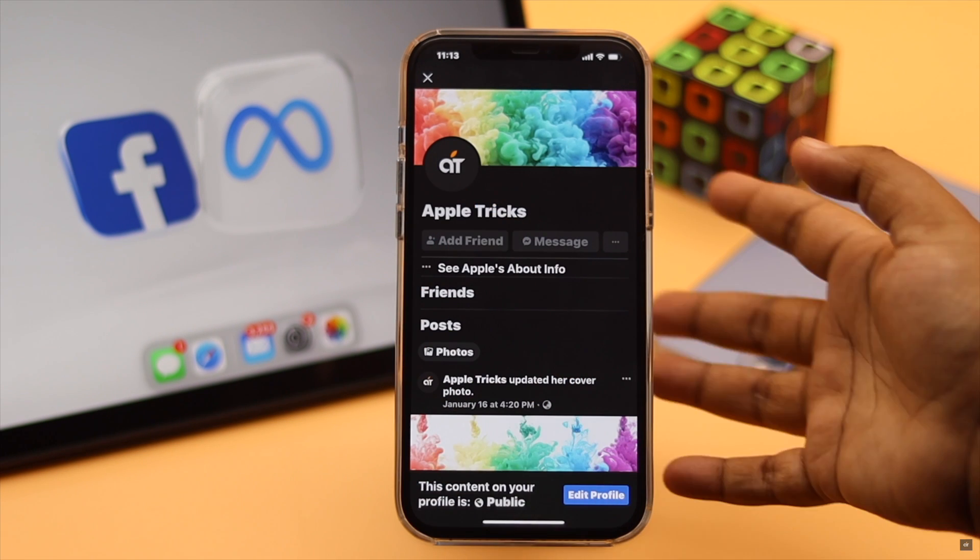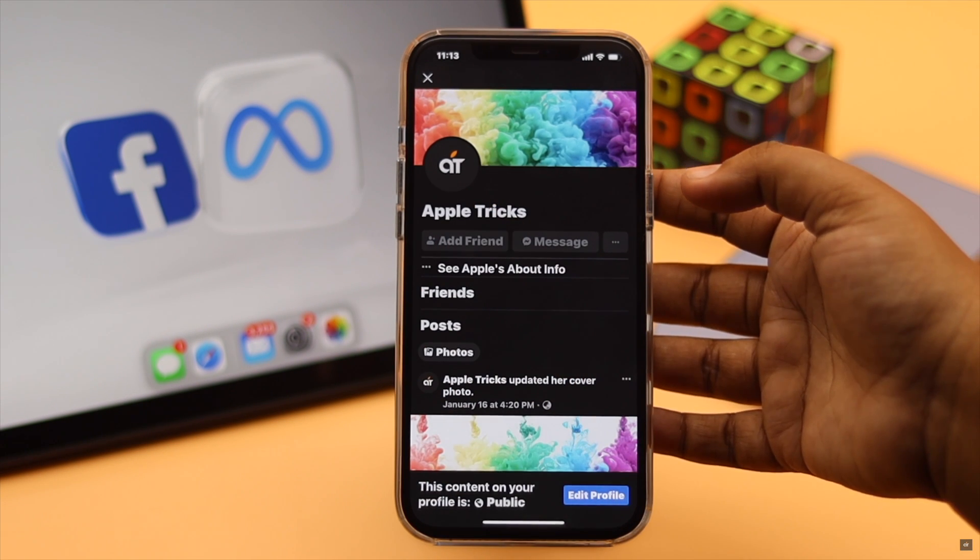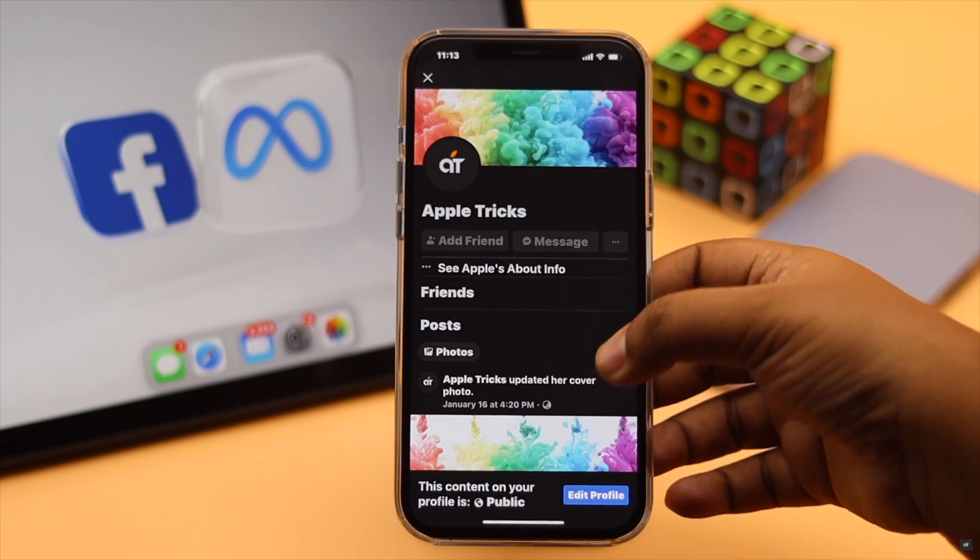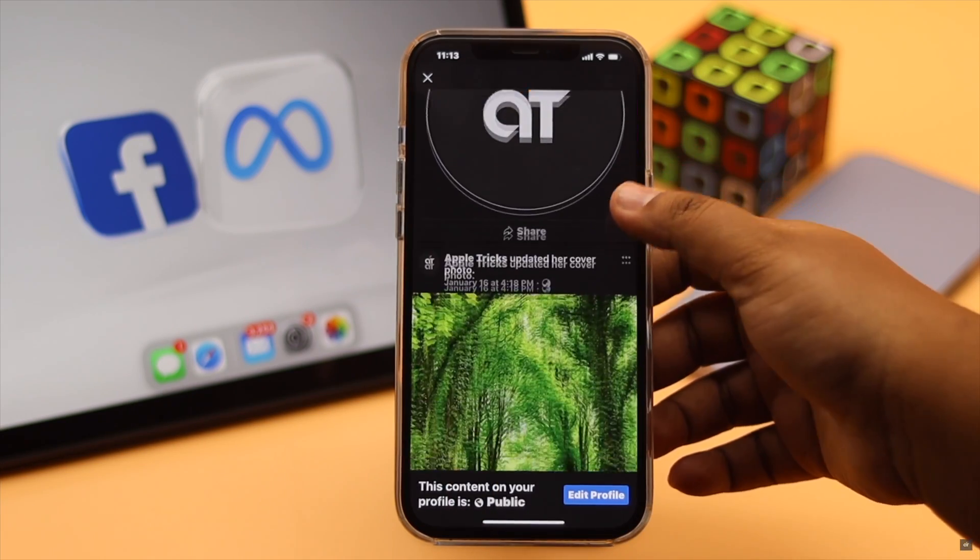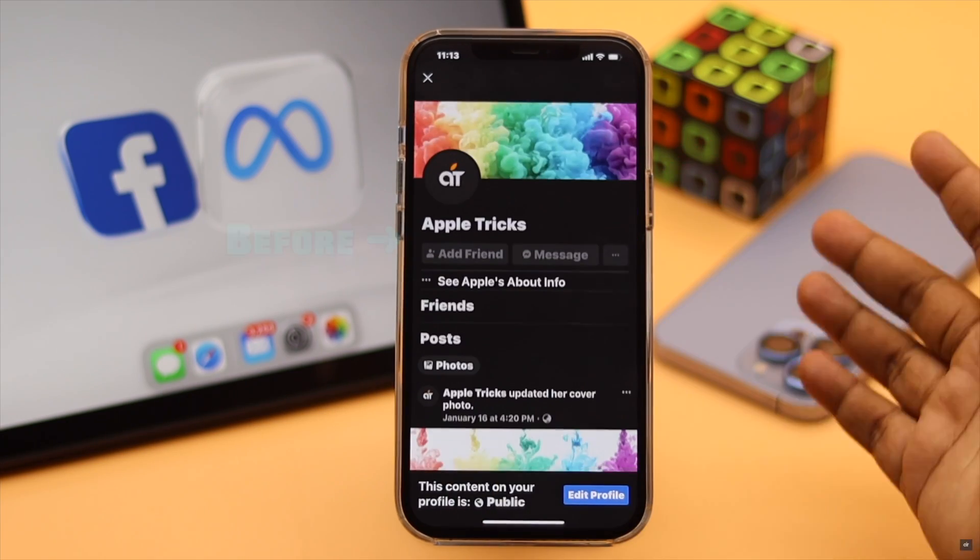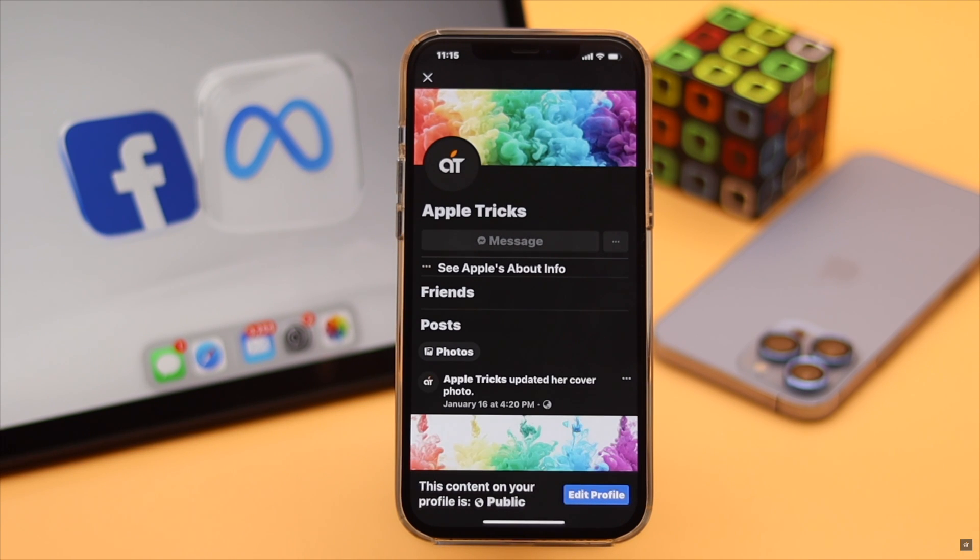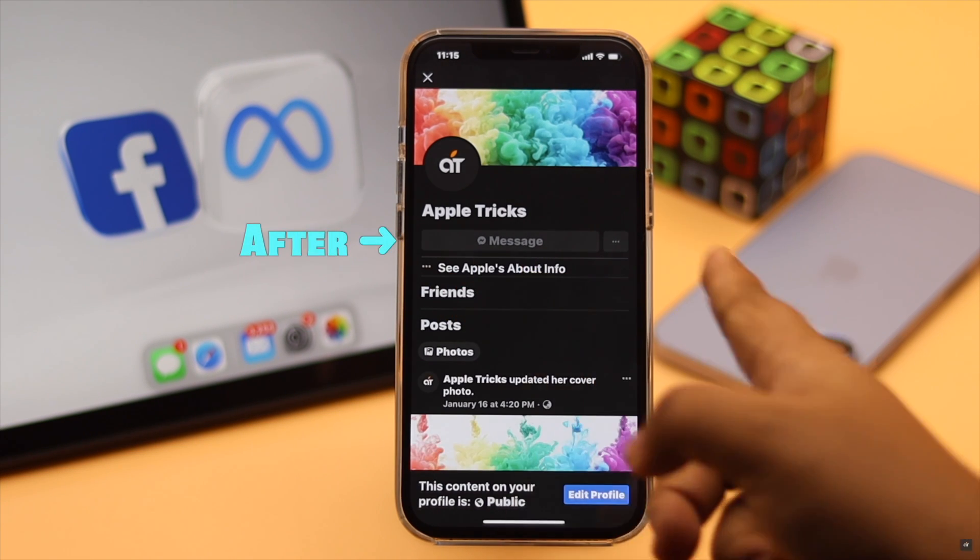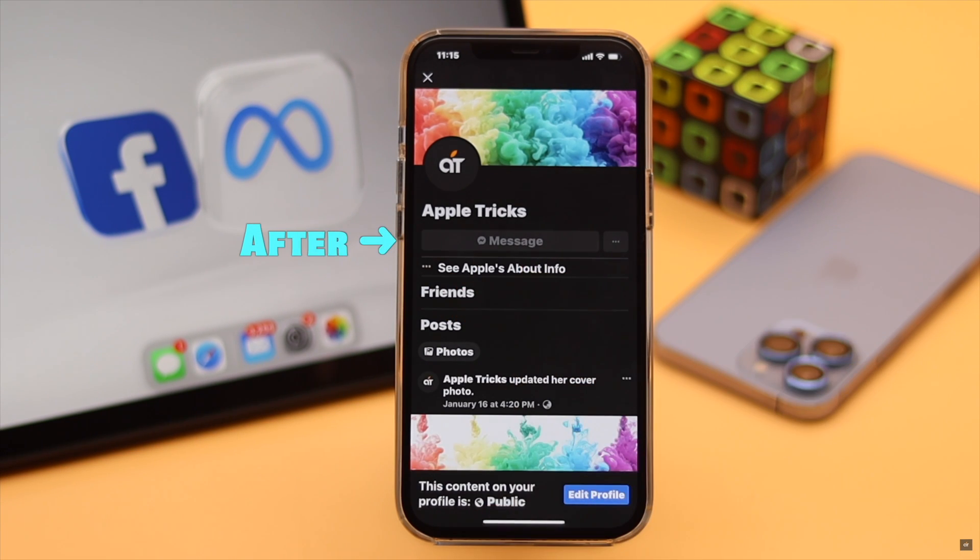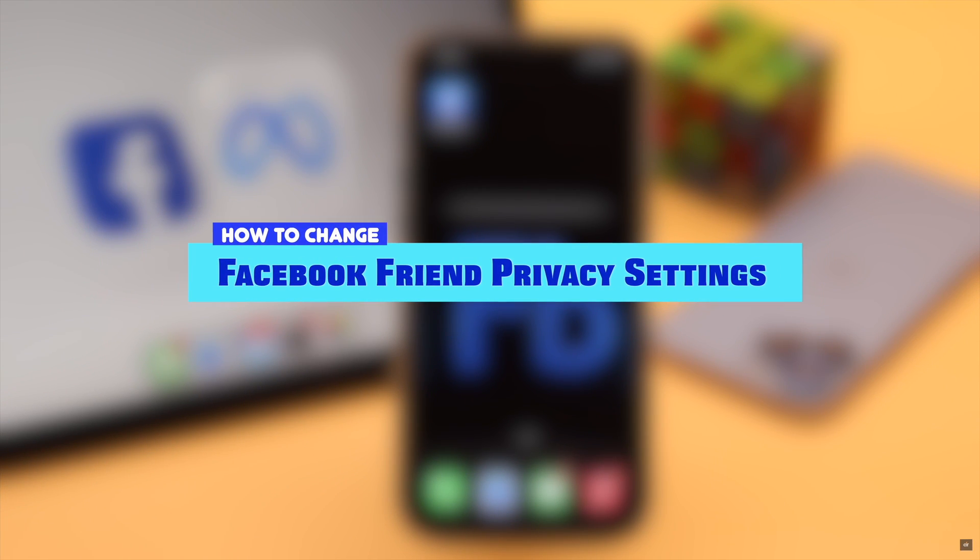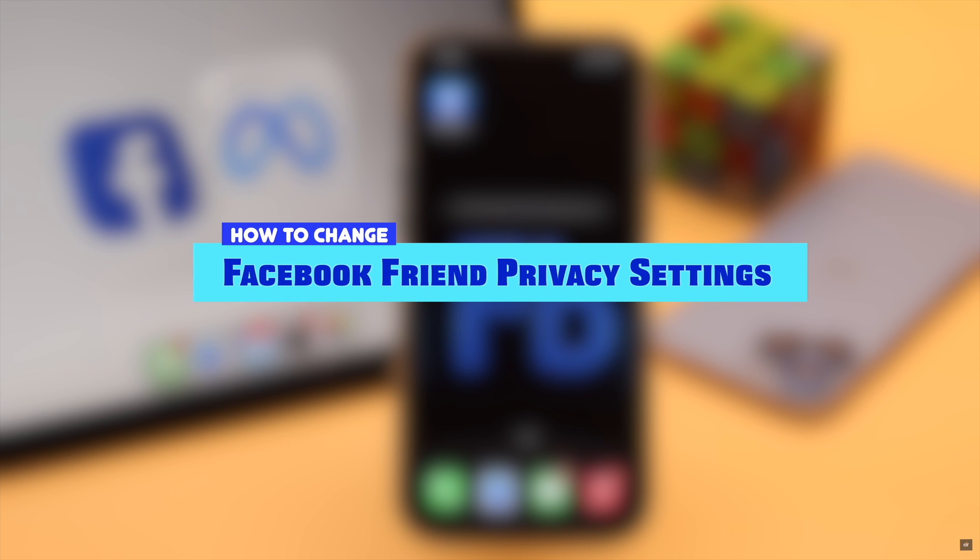Don't want to receive friend requests from unknown people? Anyone can send you friend requests on Facebook because they can see the add a friend option on your ID. You can remove the add a friend option from your profile easily.